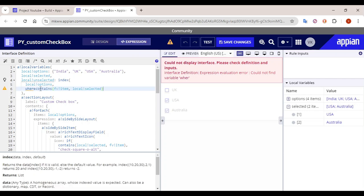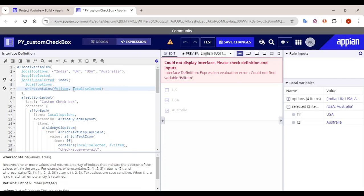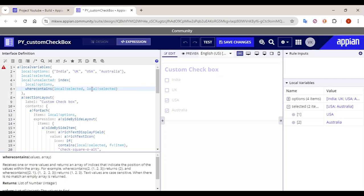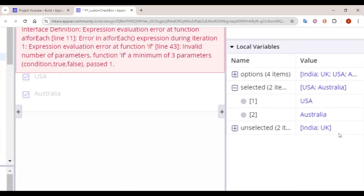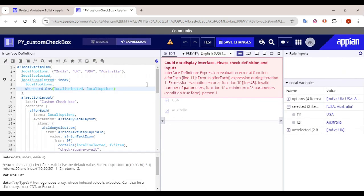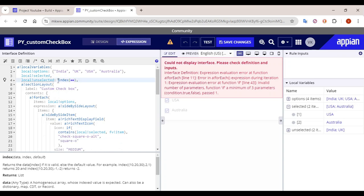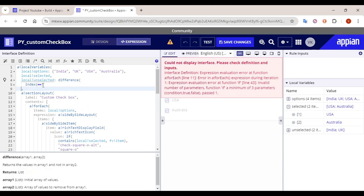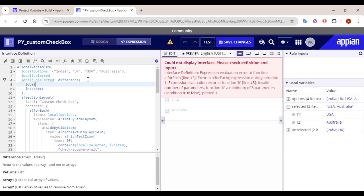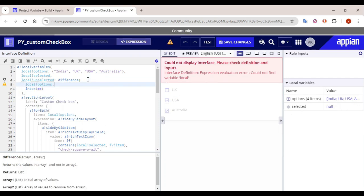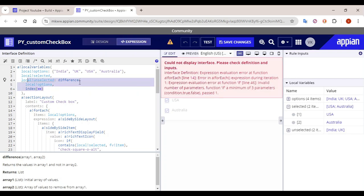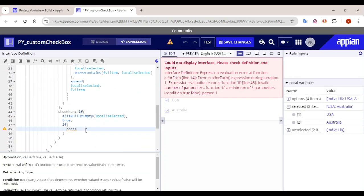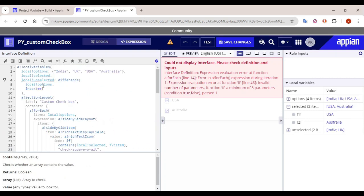We'll use the same 'where contains' condition — copying it here. The values we are looking for are 'local bank selected' and the array in which we are looking is 'options'. So now India and UK are coming because those options are not present in selected. Finally, we take the difference of 'local bank options' and these two arrays to get the unselected items.